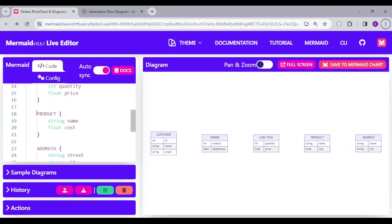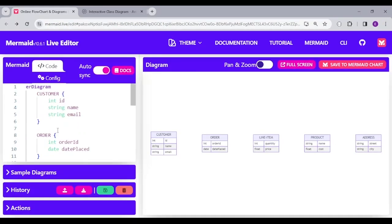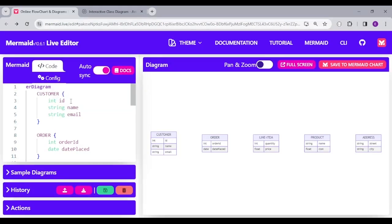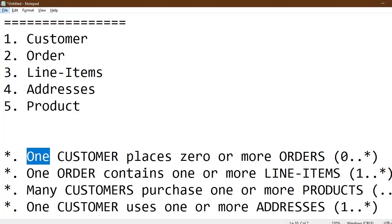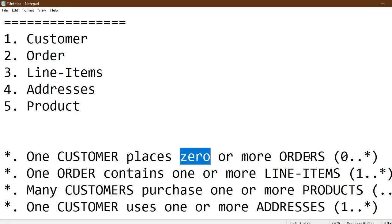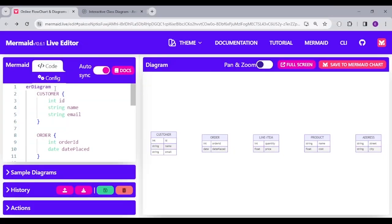If you have noticed, there are five tables or five entities altogether. Product is also part of the entities. Now, let's start joining them together. Here, between customer and order is a zero to many relationship. You can see here, one customer places zero or more orders. Now, let's do that in our markup.